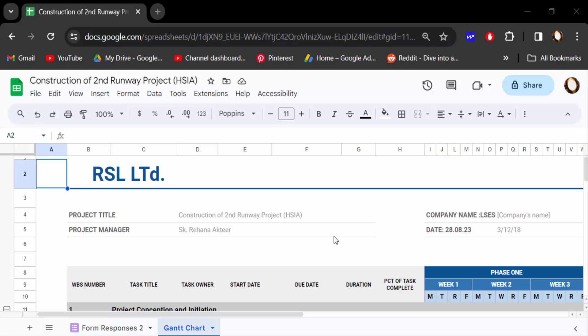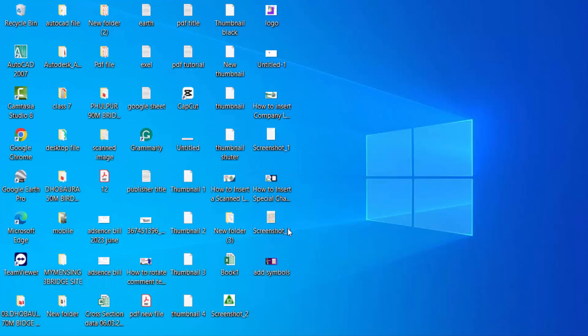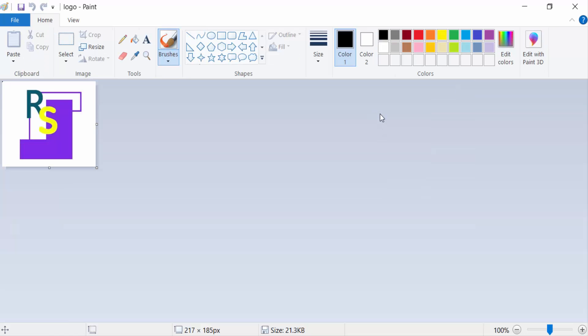Hello everyone, assalamualaikum. In this tutorial today I'll present you how to insert your company logo in Google Sheets. So let's get started. This is my company RSL Limited and I want to insert a company logo on here. This is my company logo and I want to insert it in this Google Sheets.